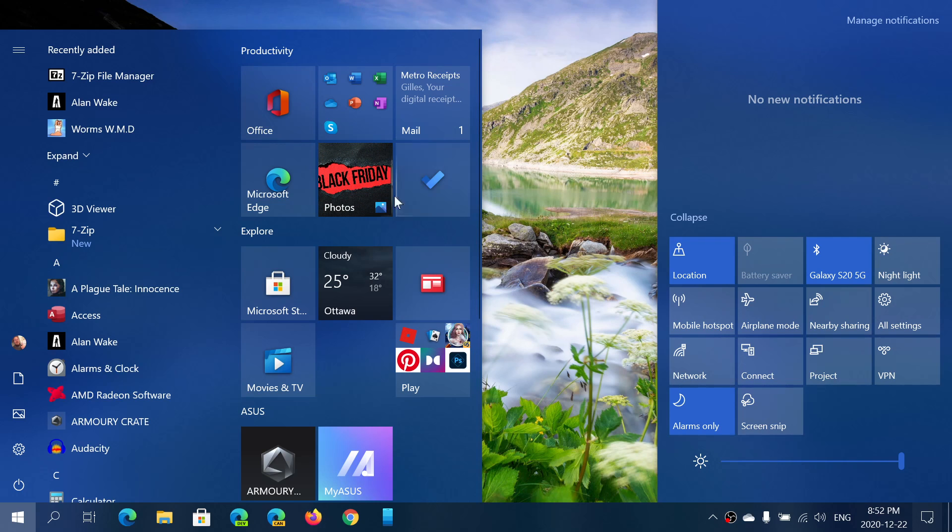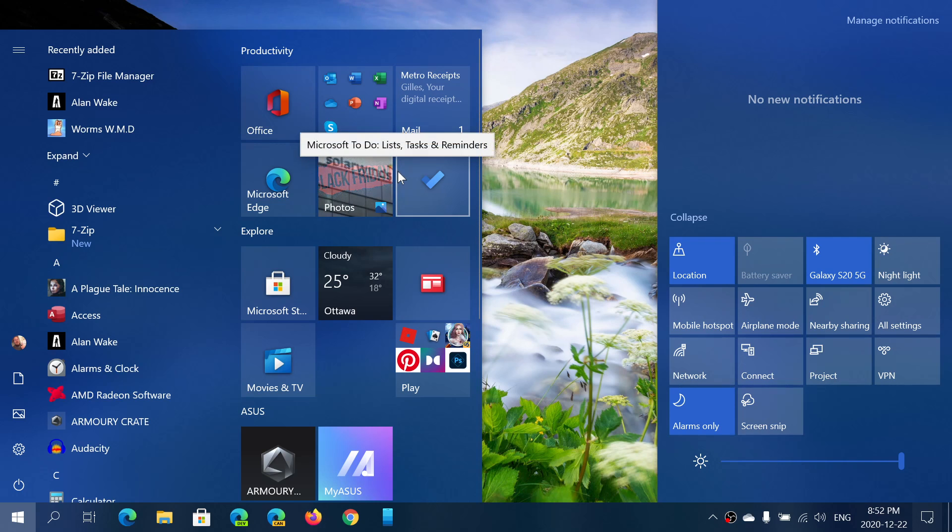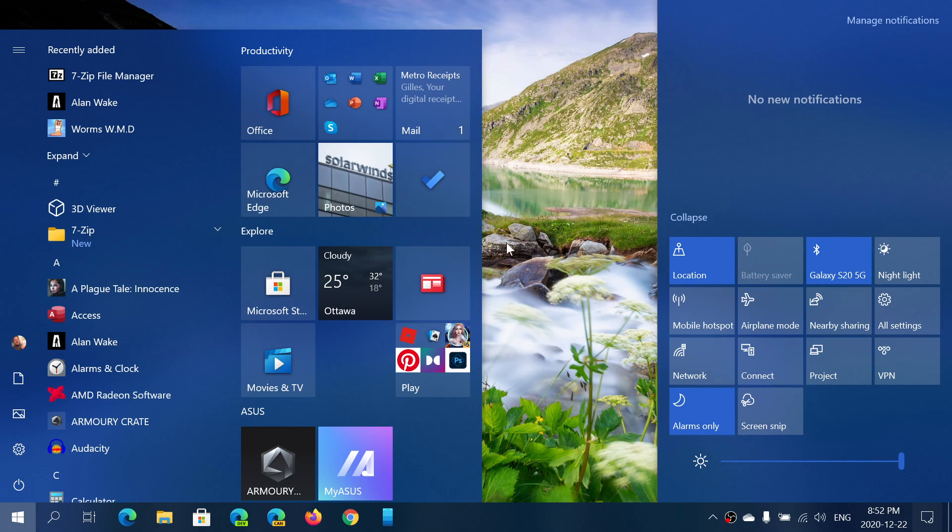Now, the icons are still square, still square blocks. But there's a big difference, is that they actually follow the accent color also. So there's a subtle change in the start menu.